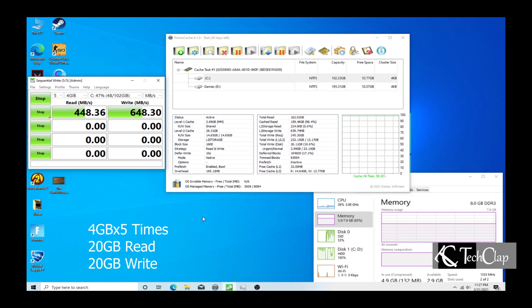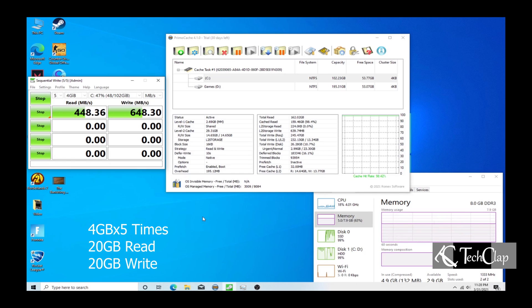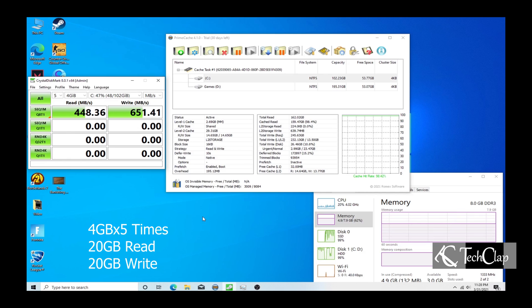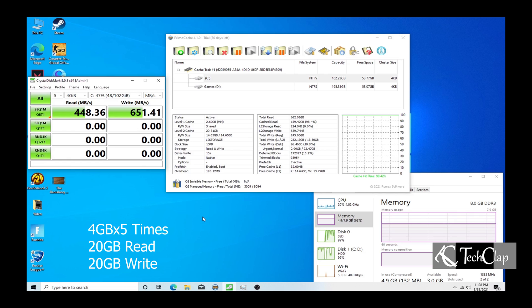If we decrease the file size and benchmark again, we can see the reading and writing speed increased a lot. It increased to 448 reading and 648 writing speed.